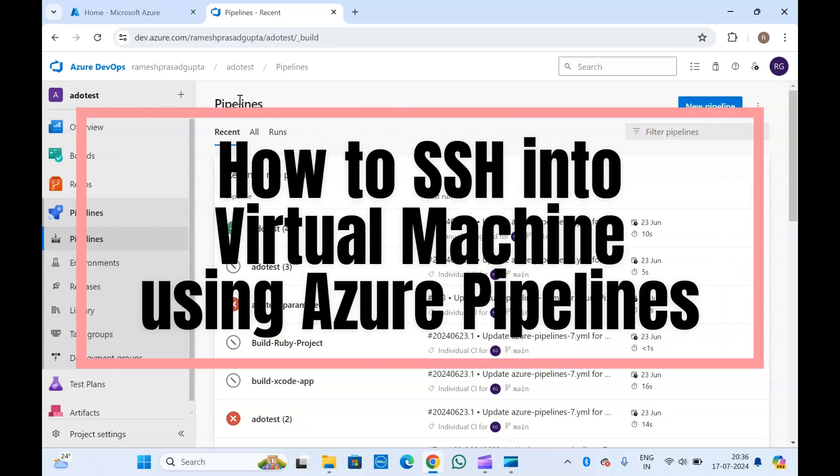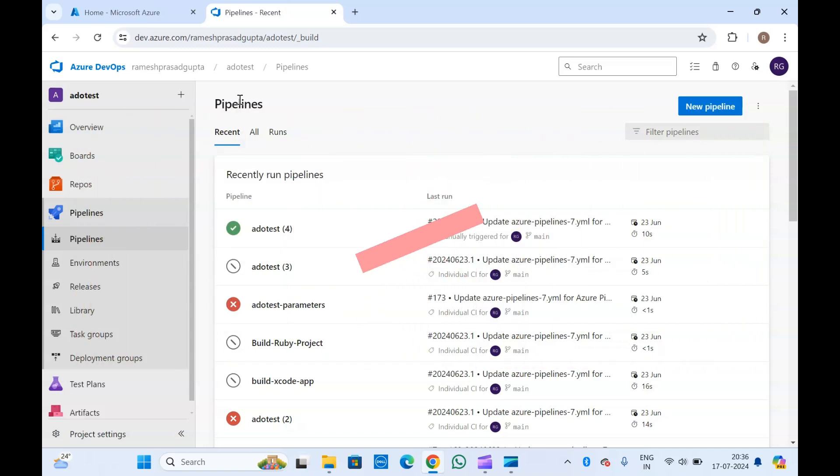Hello guys, welcome to a new video on Azure DevOps. In today's video we are going to create a pipeline to do SSH into a virtual machine from an Azure DevOps pipeline.